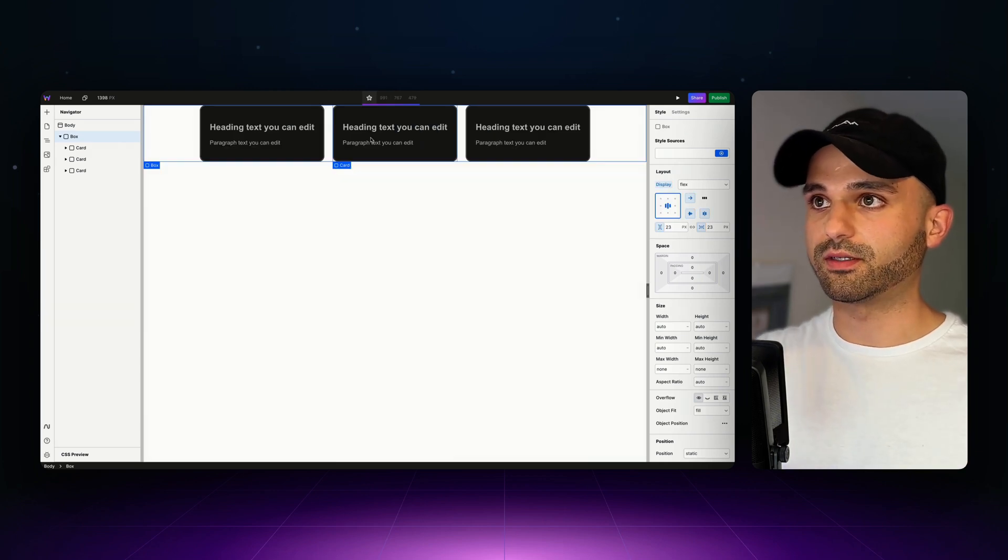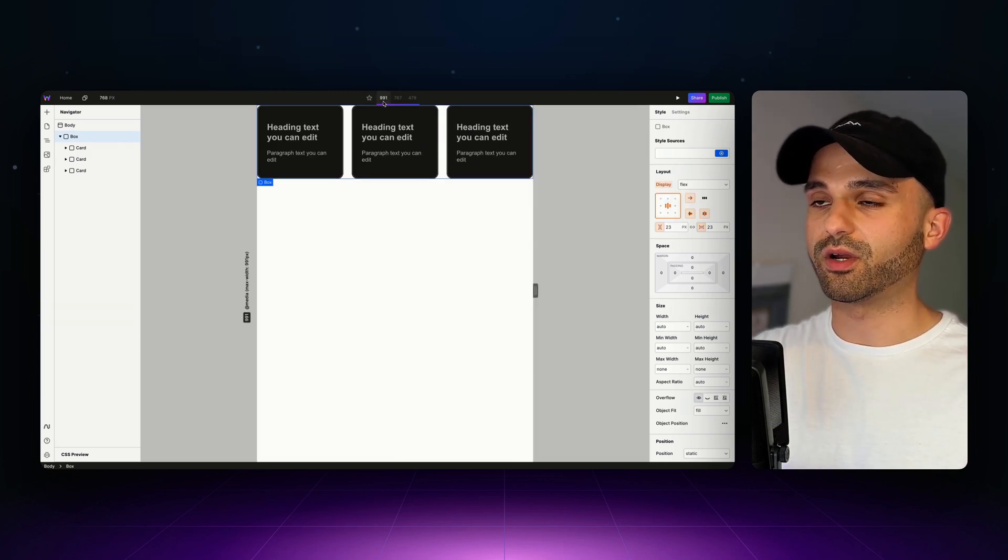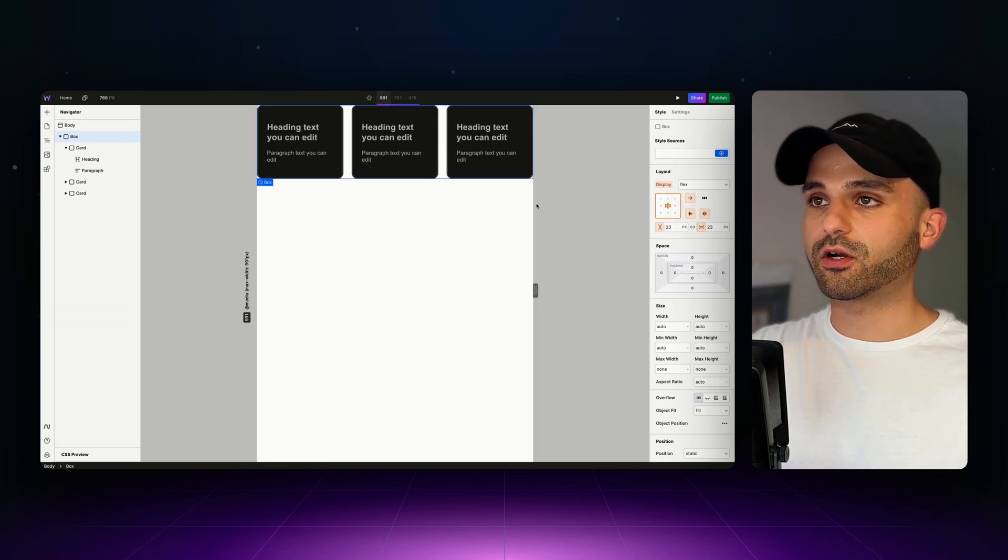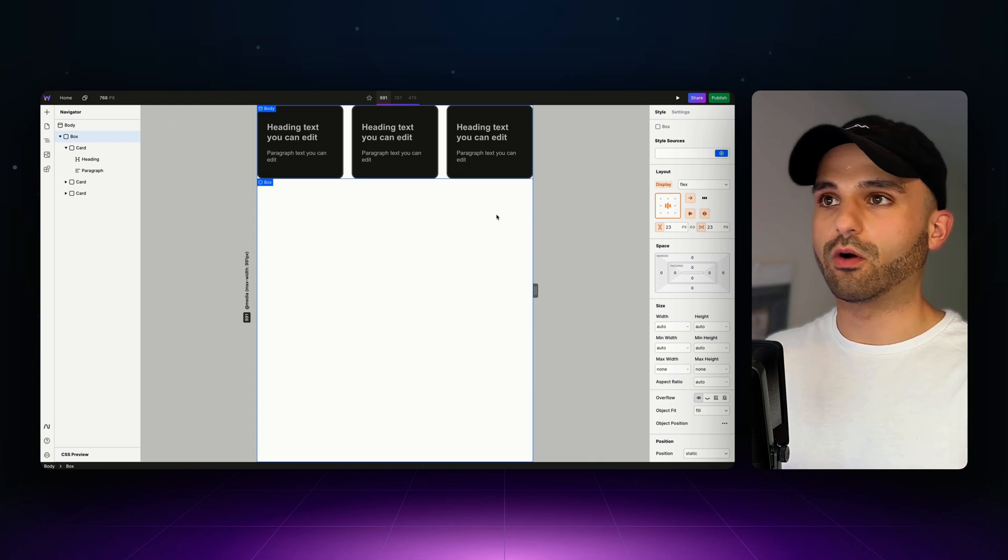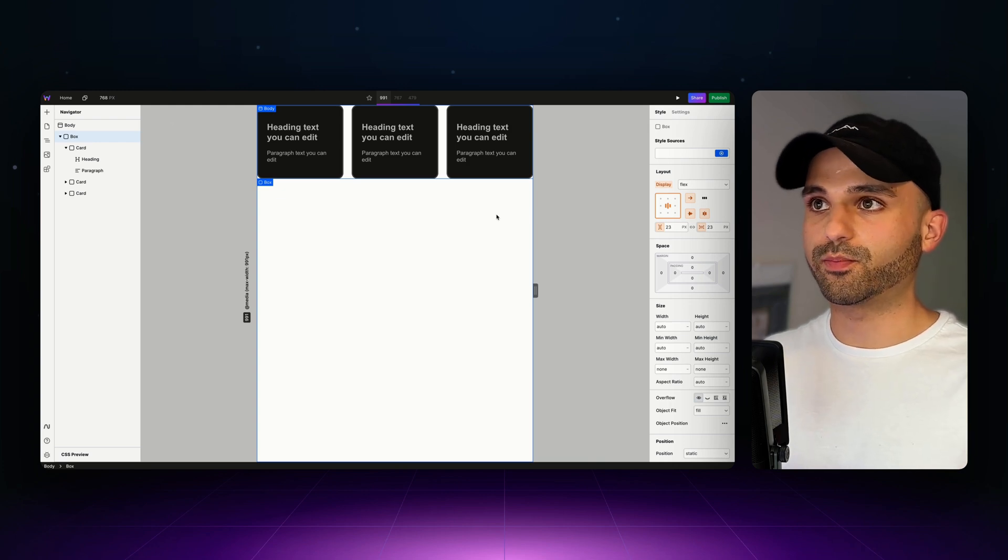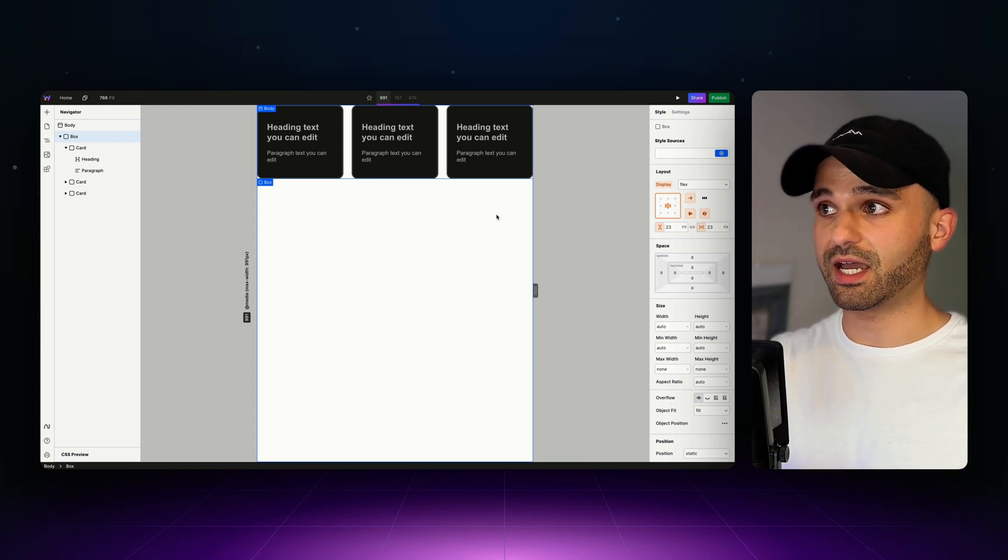Once I'm happy with the way it looks on desktop, I'm going to go down to a smaller breakpoint. These are starting to get a little bit too squished, so only when they get to this breakpoint do I want them to start stacking.